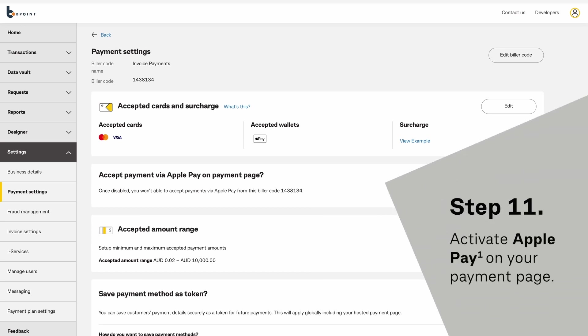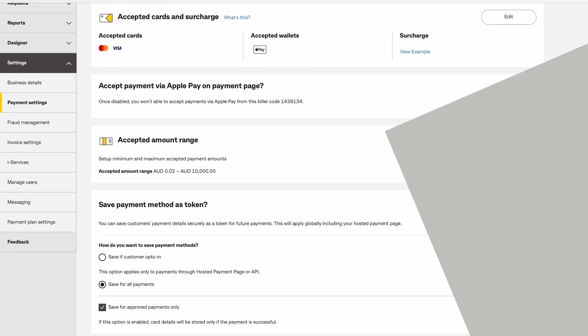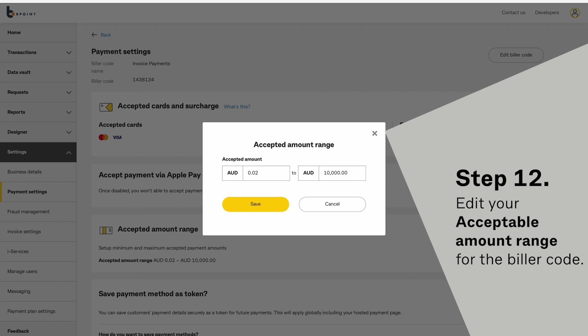Select the Biller code, then click Save. Activate Apple Pay on your payment page. Edit your acceptable amount range for the Biller code, and confirm by clicking Save.